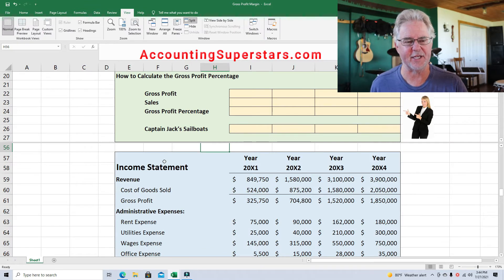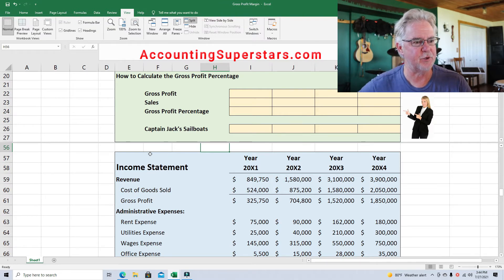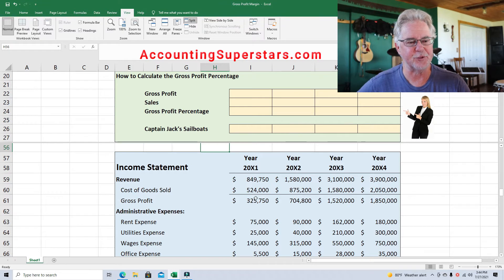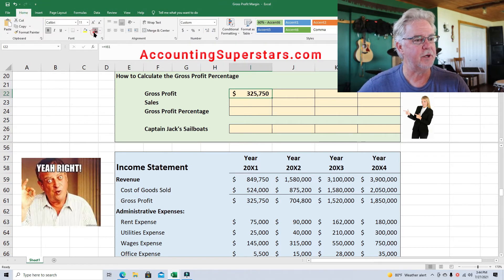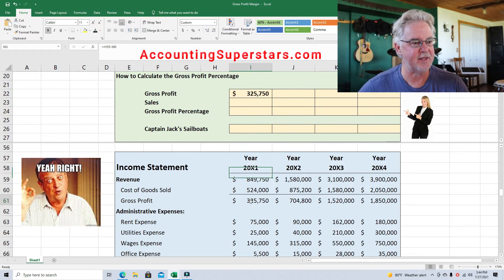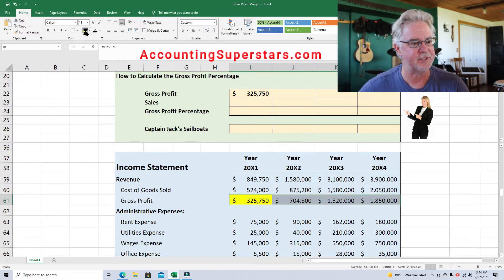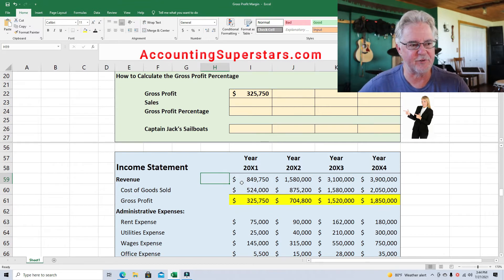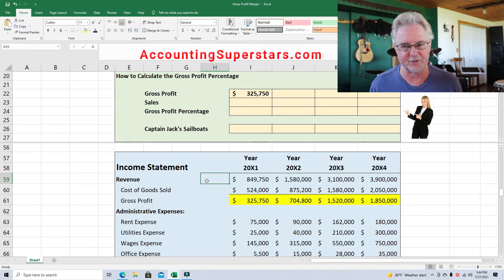Gross profit and sales are both found on the income statement. I've got the financial statements all set — these are the financial statements for the Sunset Sailboat Company for the last four years, so we're going to see what their gross profit percentage has been doing. All you do is find the gross profit, which is usually right near the top of the financial statements. I'll highlight it across so you can see where I'm getting the numbers — I'm transferring these numbers up above. Gross profit is your profit after subtracting out your cost of goods sold; it's revenue minus cost of goods sold.